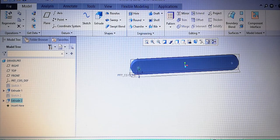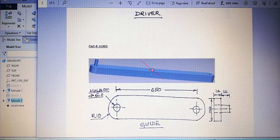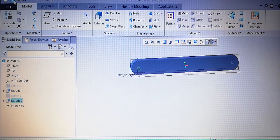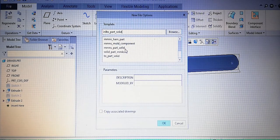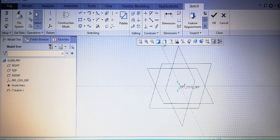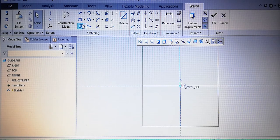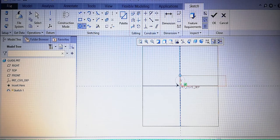Now the last part is the guide. The length is 650 millimeter. Almost all dimensions are the same as the driver. Starting a new part, name it 'guide', uncheck the default template. Select millimeter, neutron second part solid. Start from the front plane, sketch view. Draw a rectangle and at each end draw two circles.